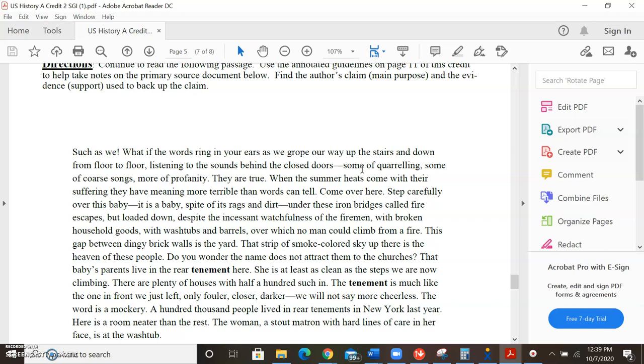Come over here. Step carefully over this baby. It is a baby, in spite of its rags and dirt, under these iron bridges called fire escapes, but loaded down, despite the incessant watchfulness of the firemen with broken household goods, with washtubs and barrels, over which no man can climb from a fire. This gap between dingy brick walls is the yard. That strip of smoke-colored sky up there is the heaven of these people.